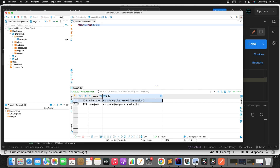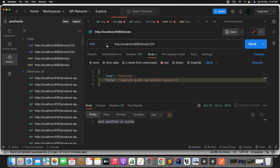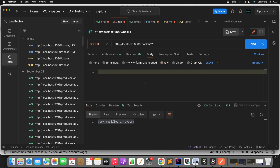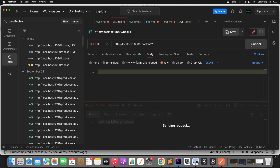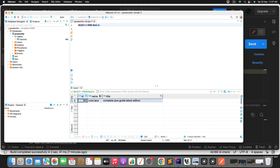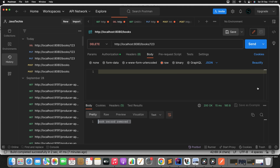The last operation is to delete a book. Remove the request body, send the DELETE request. Book record removed. Verify in the DB — we can see only one record now. The record with ID 123 has been deleted.